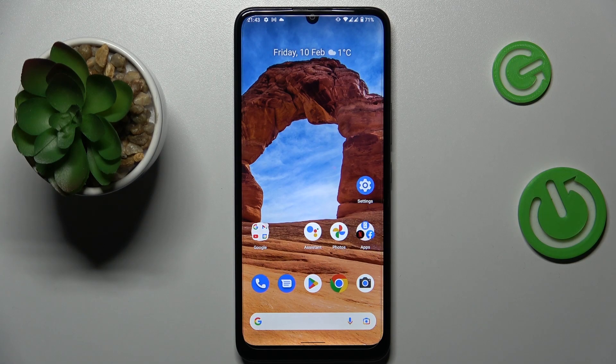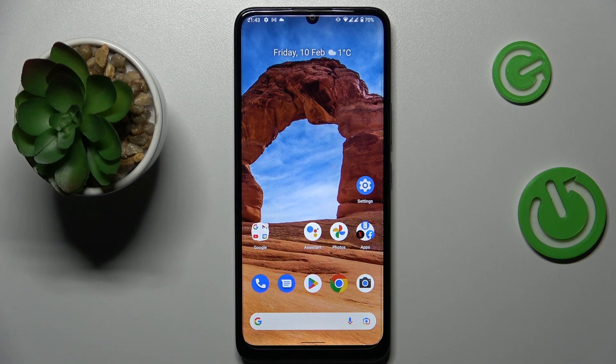This is Nokia C31 and today I would like to demonstrate how you can check how much random access memory you've got on this device.